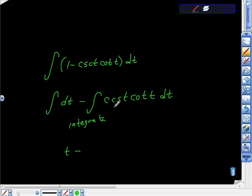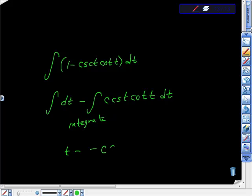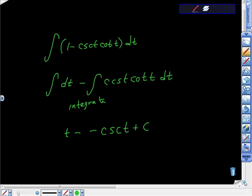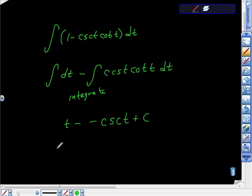And it says here clearly that the indefinite integral of cosecant t cotangent t dt is equal to the opposite cosecant t plus c. And all I'm using here is formulas, and I think that's what I want to make sure of, that you have your integration formulas memorized. And add this back, and we get it is equal to t plus cosecant t plus c.